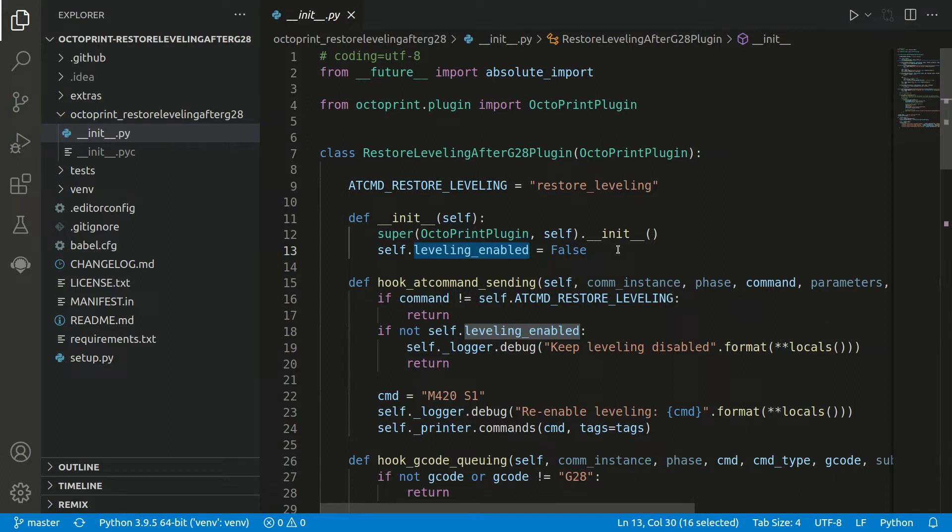The first thing we have to do is listen if there is the G28 executed or not. And therefore there's a hook for it, of course, because this is how Octoprint works in the end.